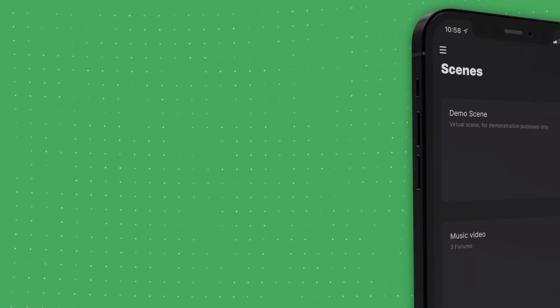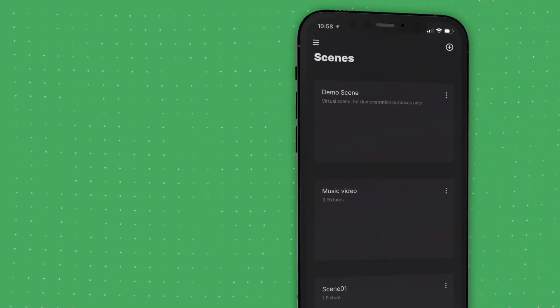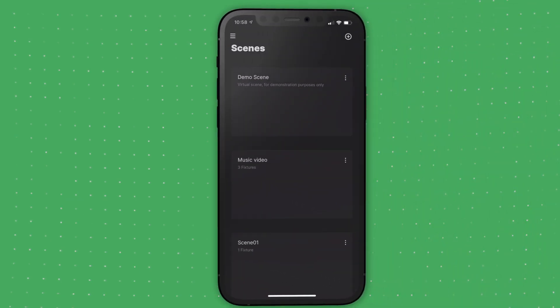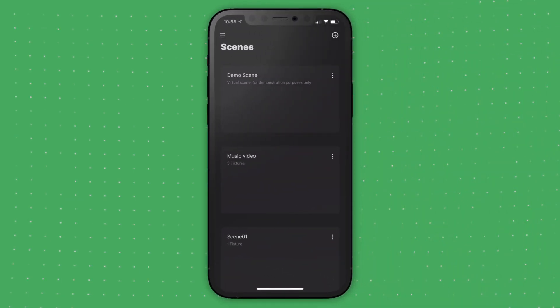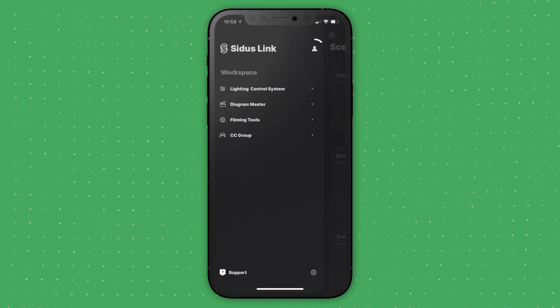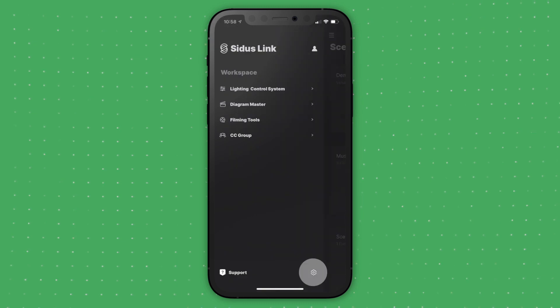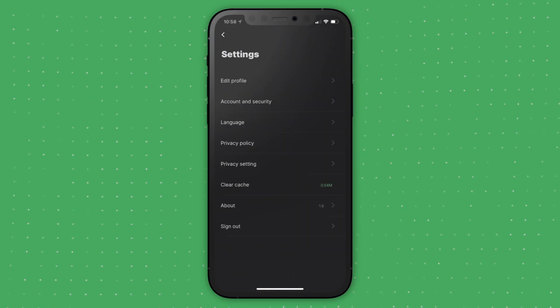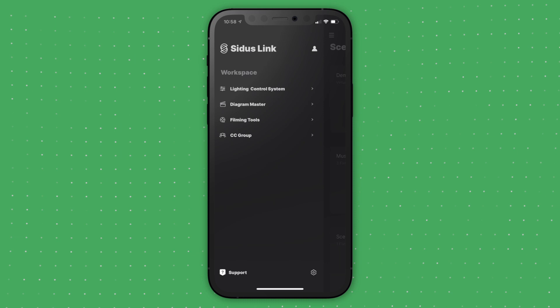When you log in, you will see the CitusLink scene interface. If you tap this button, you can access your profile, settings, support, and all of CitusLink's different workspaces.